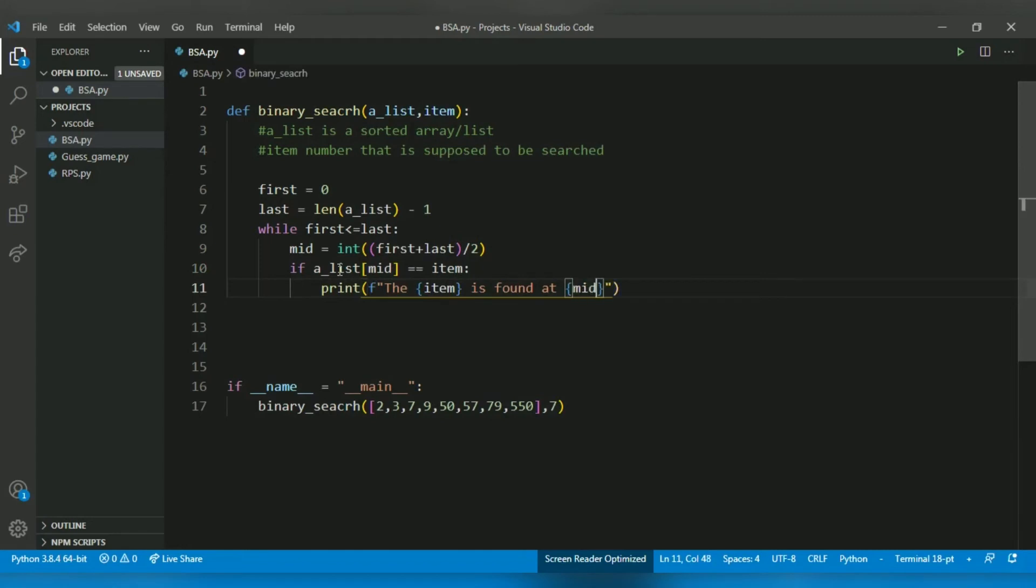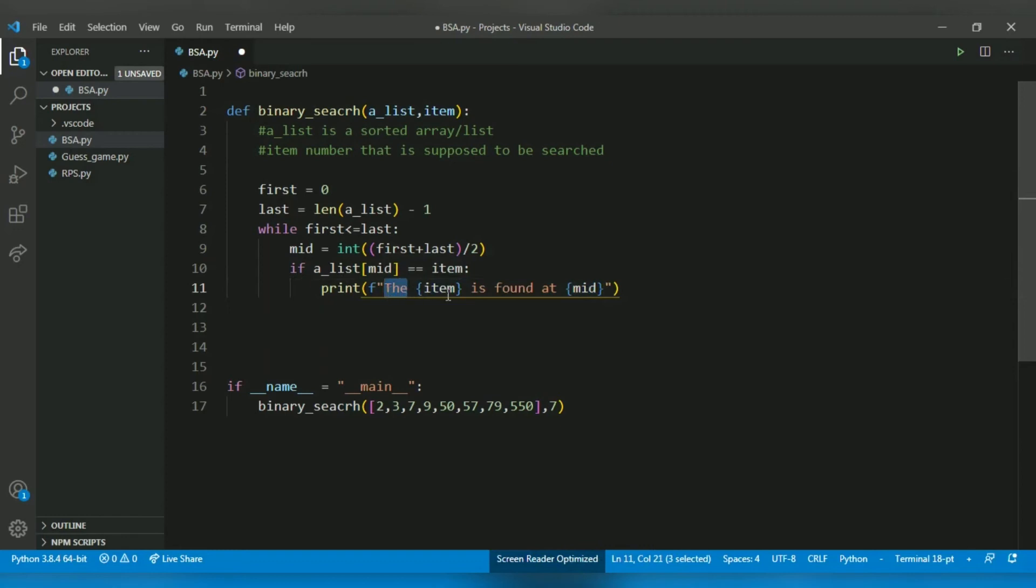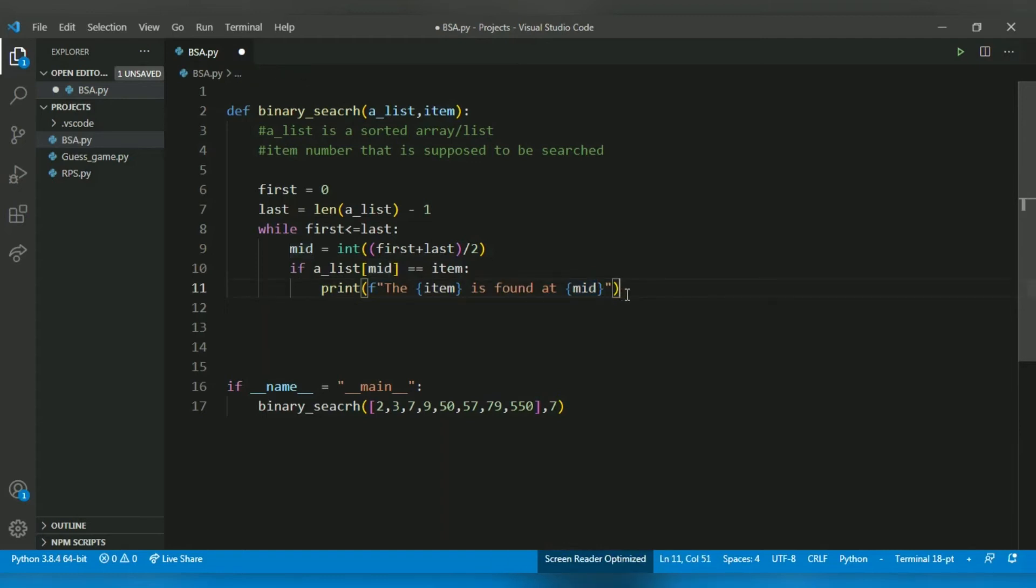So what this does is it prints the values of the variable. For example, 7 is found at 3. So that's how it prints. Formatting is a very good thing.